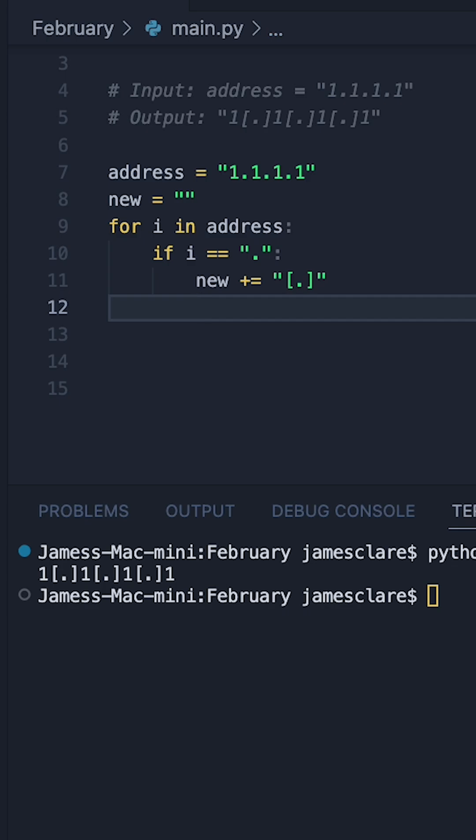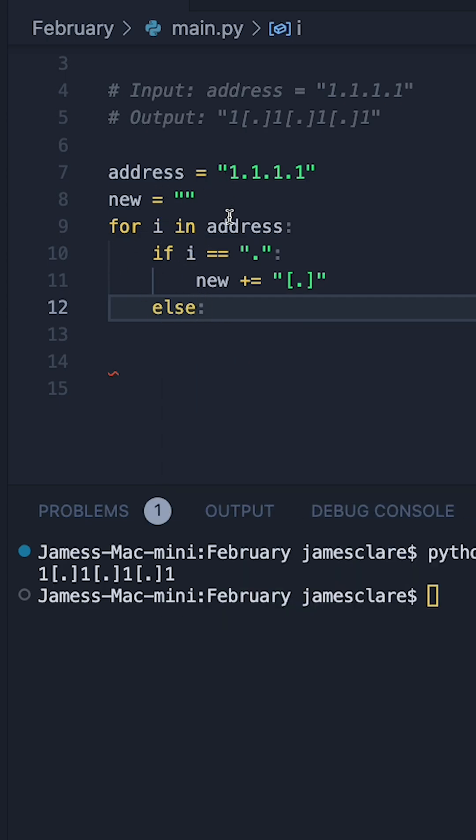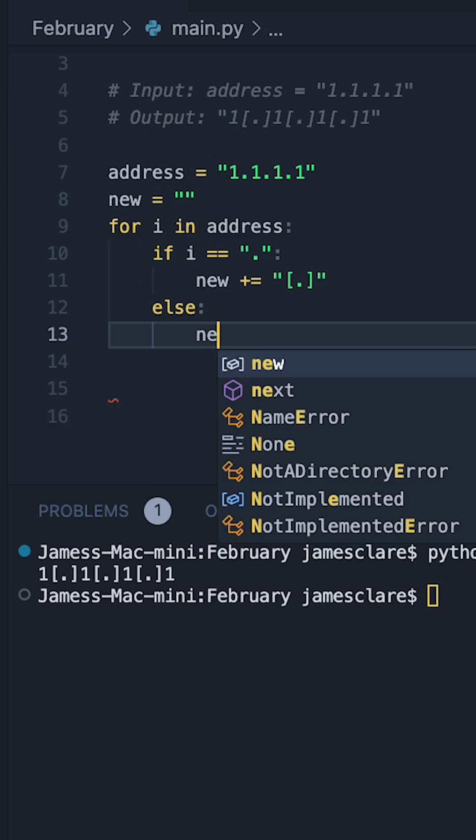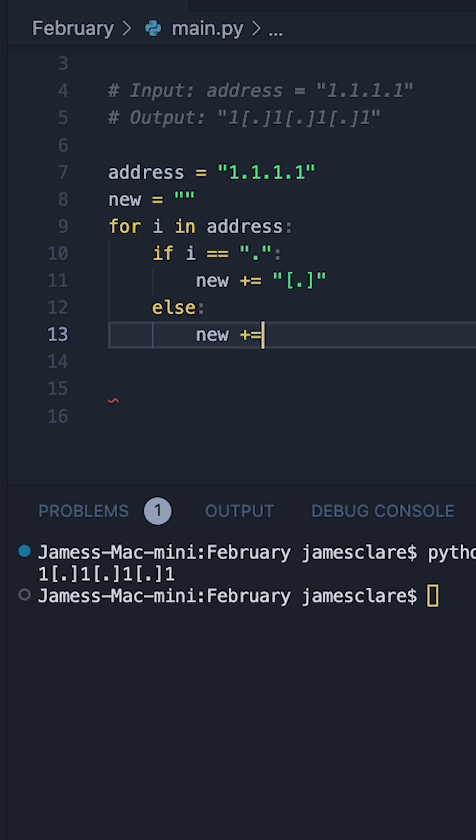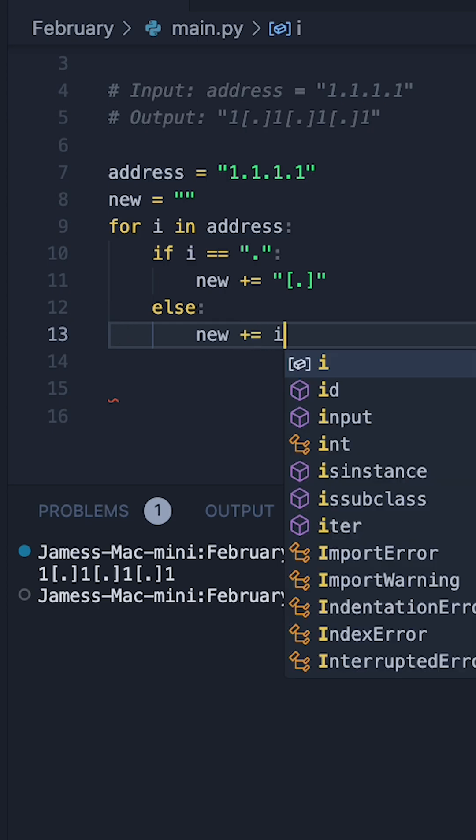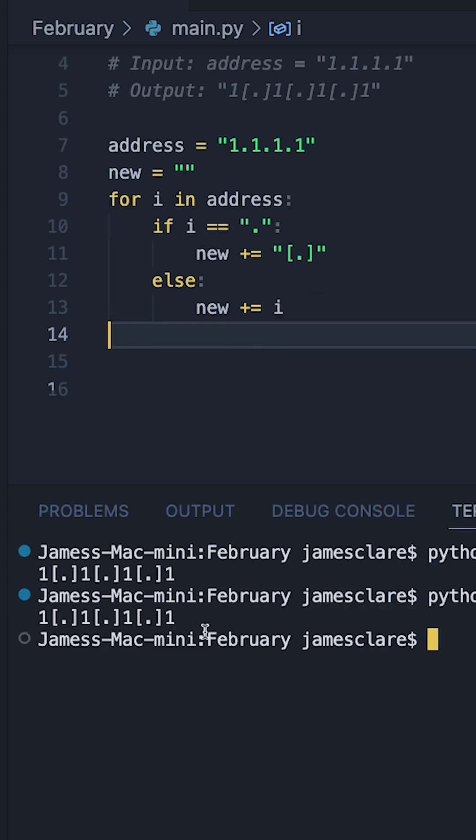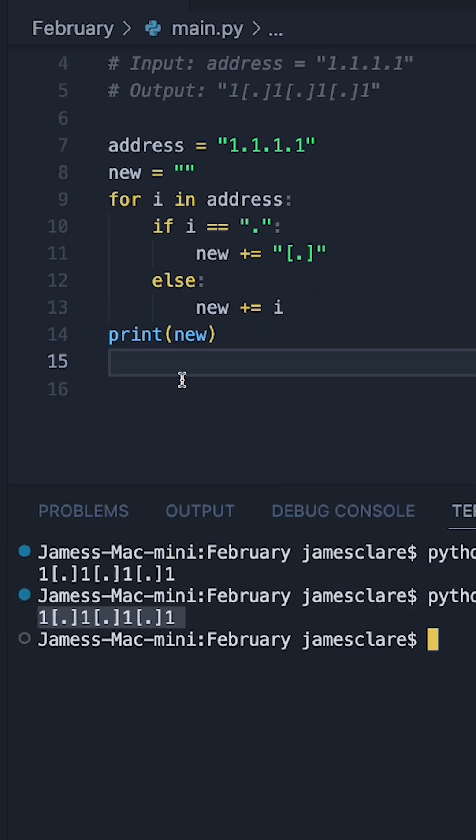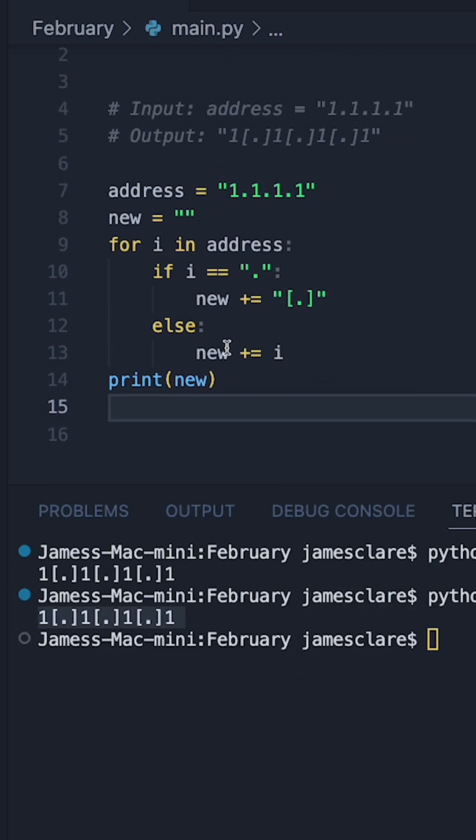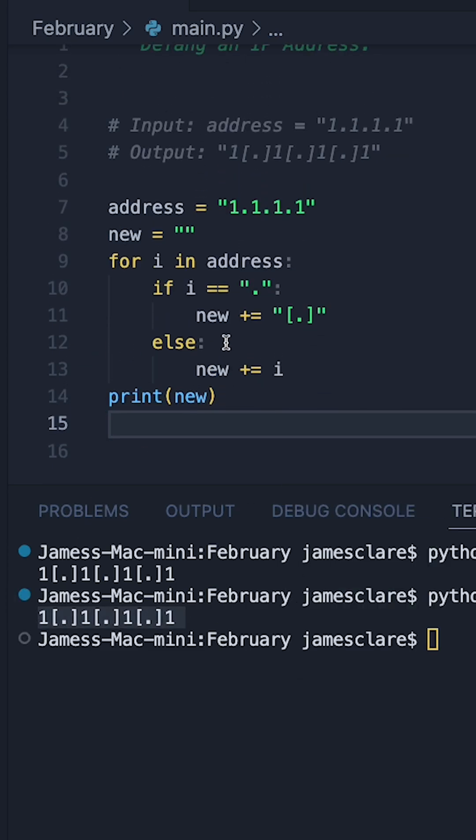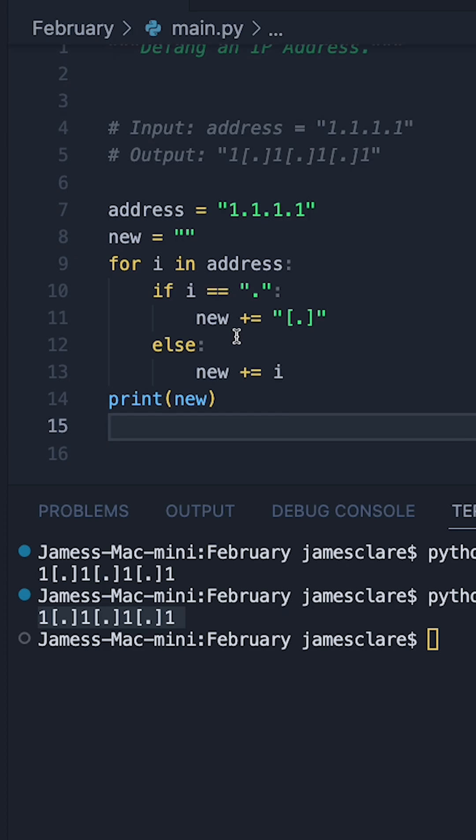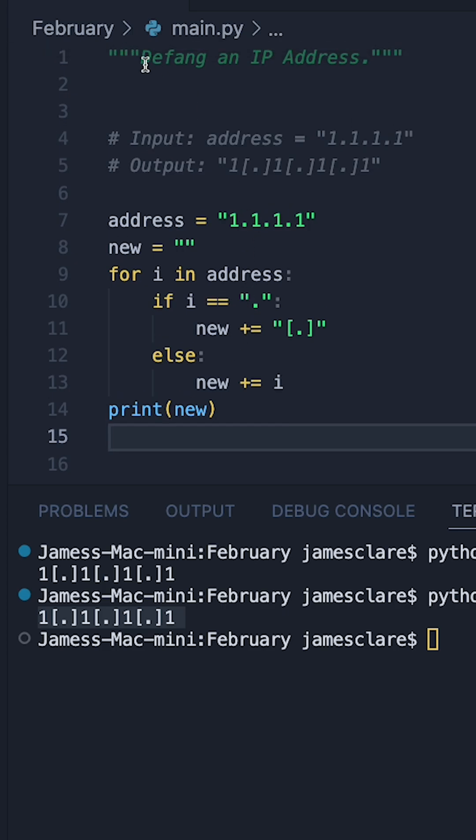However, if the character is not a dot, then we'll just add the original character back into the string. So we'll just say new plus equals I, like this. And there we go, same result as earlier. So there's two nice simple methods to solve the defanging an IP address problem from LeetCode.